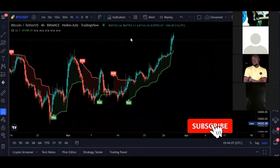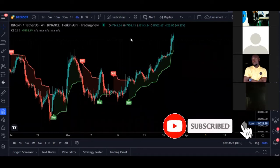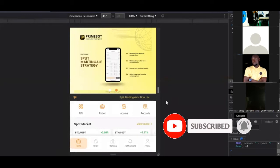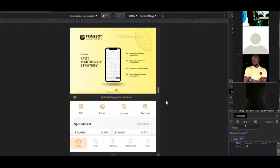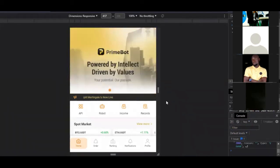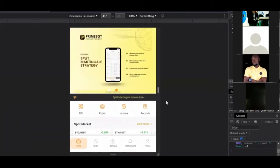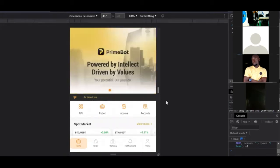Prime Board is a crypto trading robot that works with two major crypto trading exchanges: Binance and Huobi. These are the two major exchanges that this bot works with.